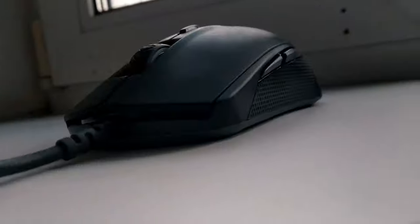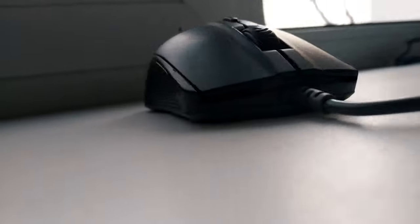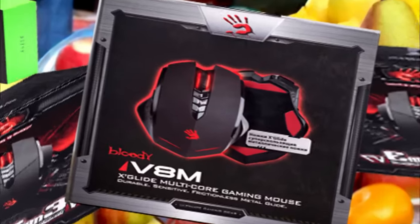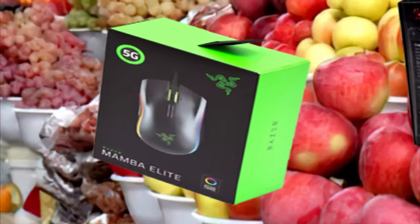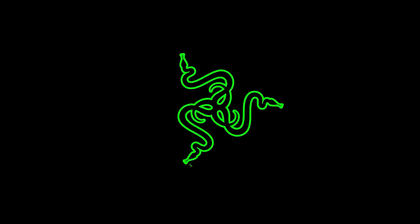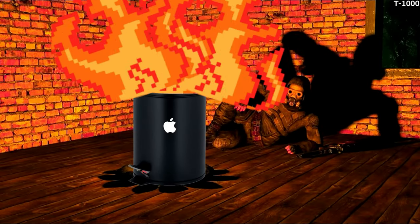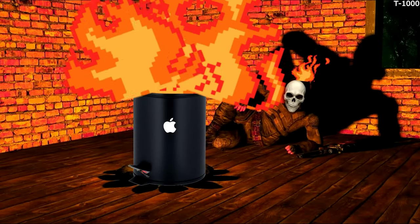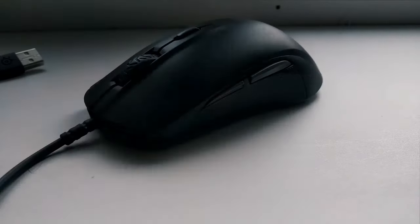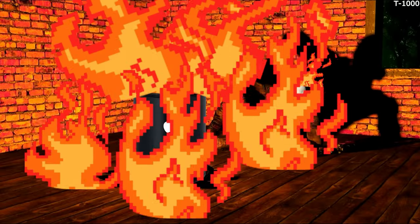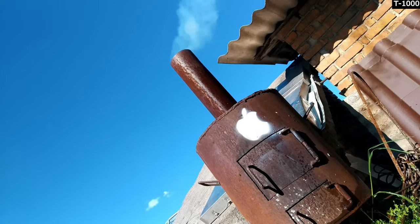Anyway, there was this SteelSeries Rival 110 mouse. It wasn't the only one I tested, of course. Bloody mice, Razer mice, you know, that one with the green dragon on the logo. But none of them were as good for me, like this one. Without thinking for a long time, I chose this mouse.